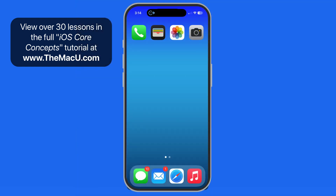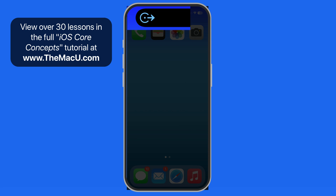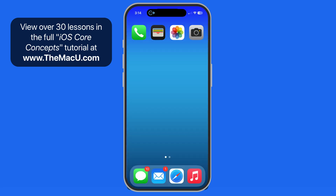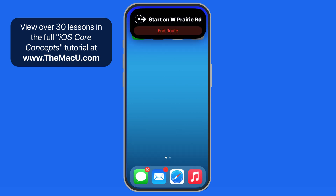When we're getting guidance to a destination in Maps, Dynamic Island will show the next turn. If you're moving, this will expand automatically as that next turn approaches. We can also tap and hold to manually display this next turn, or single tap to jump into Maps.